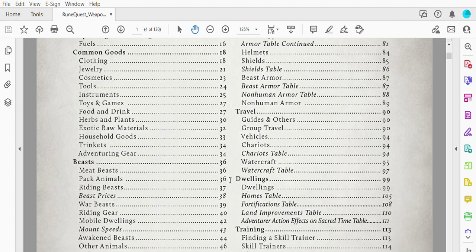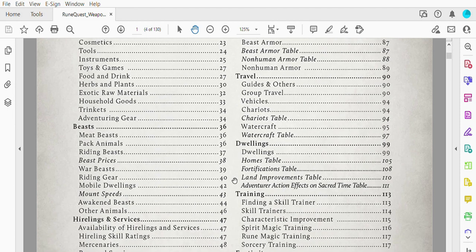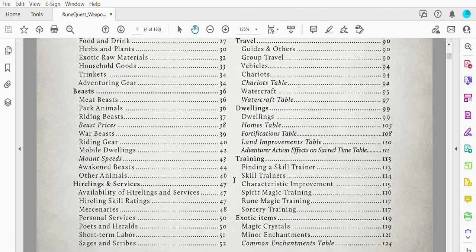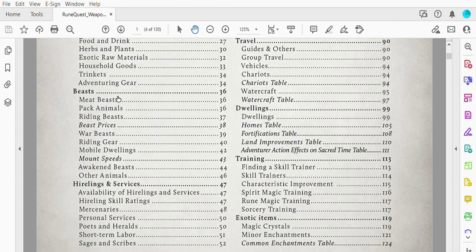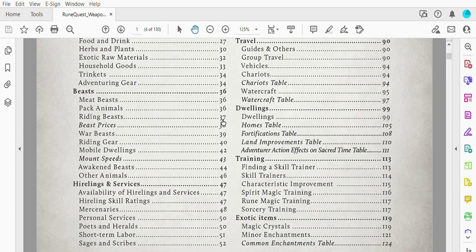I'll just scroll down a little bit more. Feel free to pause and check out—this is one of my favorite headers: Beasts, Meat Beasts. Heck yes, meat beasts! Beasts are a huge part of culture in Glorantha. I mean, how many cows and horses you have are a huge part of being a Sartarite. A lot of the adventures in RuneQuest are about protecting your herd, finding lost aspects of a herd, all sorts of things. There are interesting things on hirelings and services.